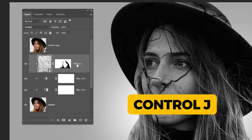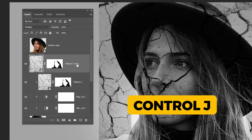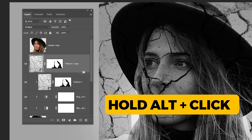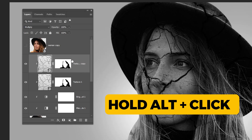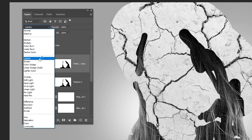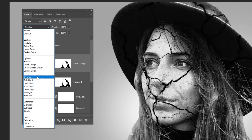Press Ctrl J to make a copy. Hold Alt and click here to create a clipping mask. Change the blending mode to soft light.